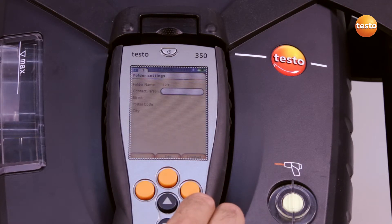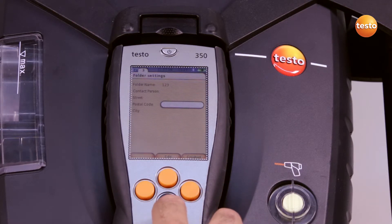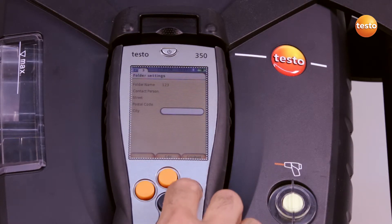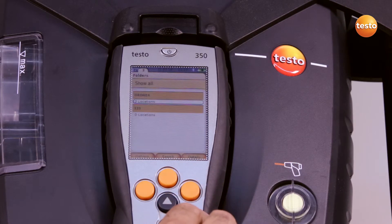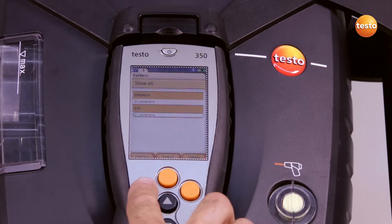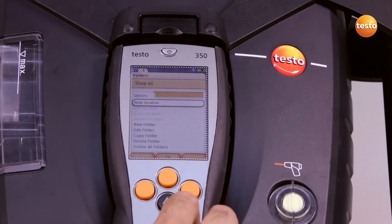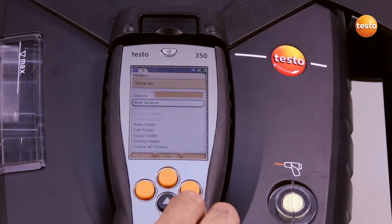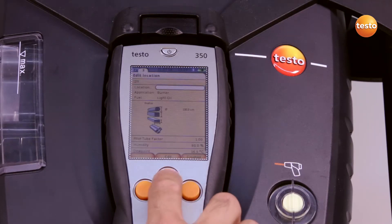Here I can enter the contact partner and other details. I now add a measurement location to the customer, in this case 567.